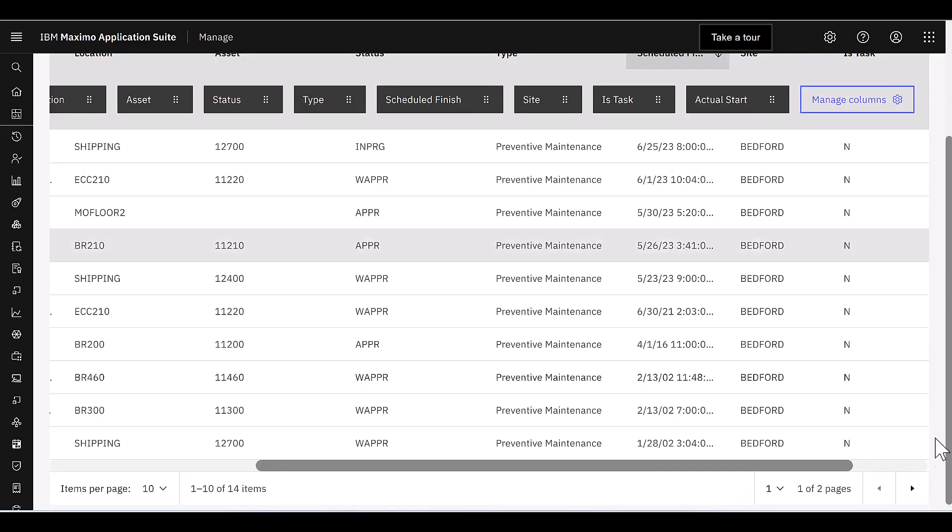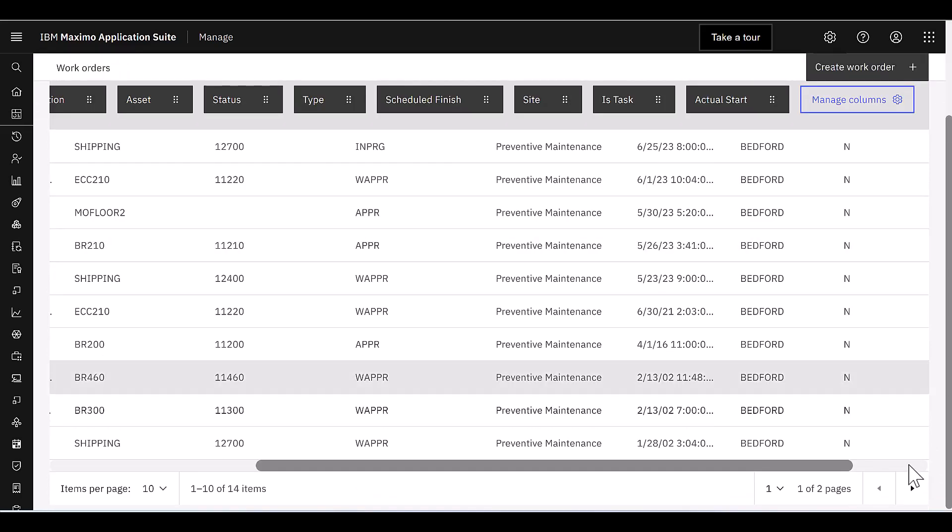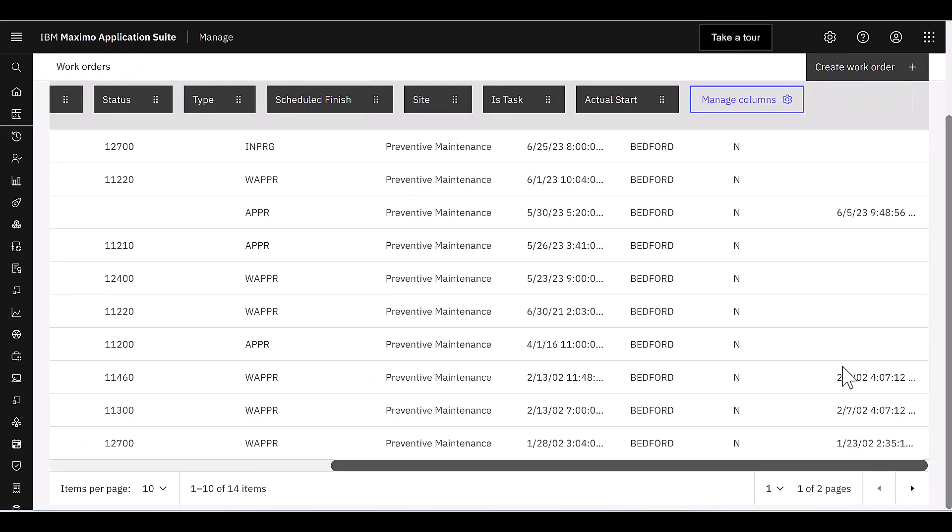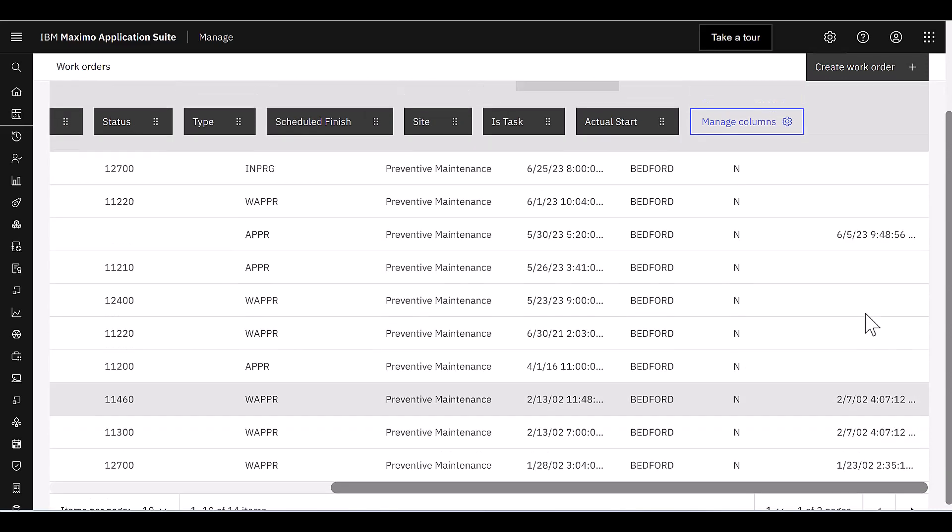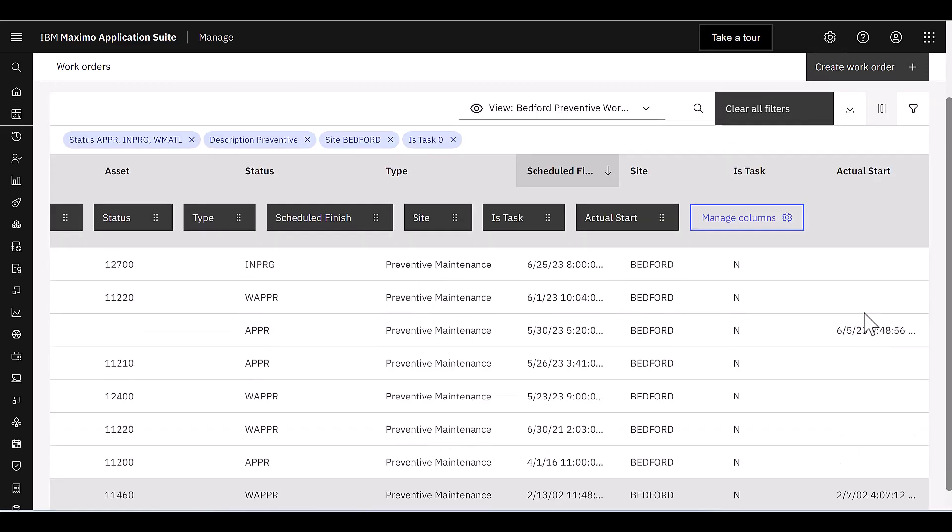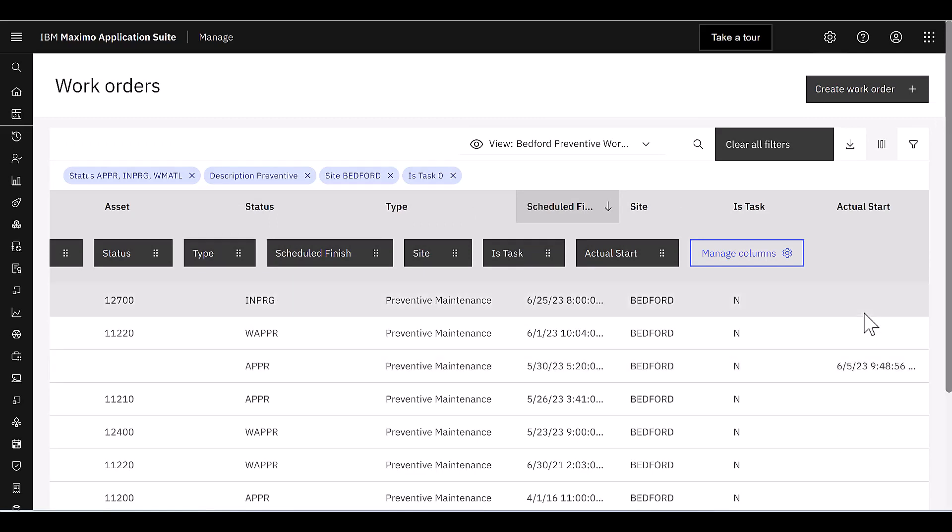So the other thing, let me scroll over just to show you that field. Actual Start is shown over here on the far right-hand side.